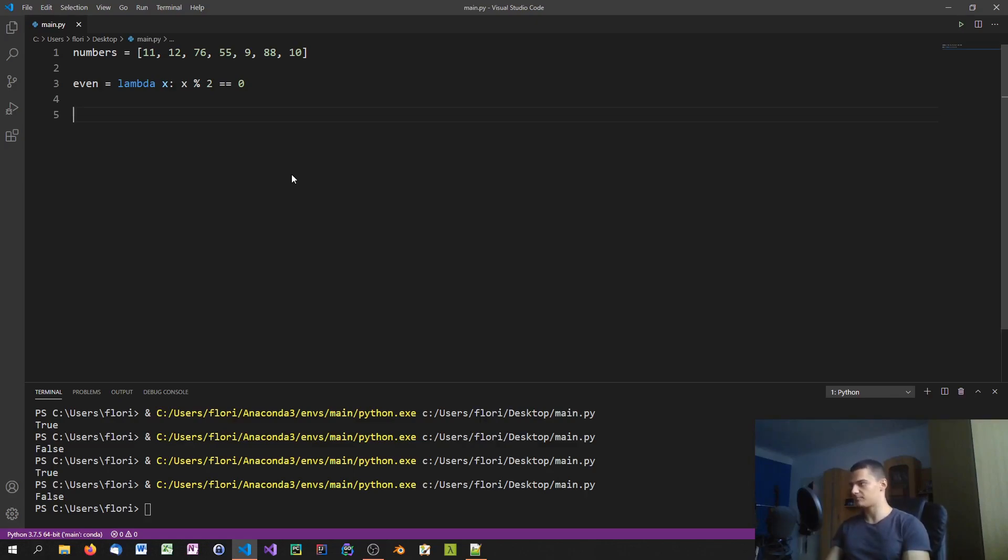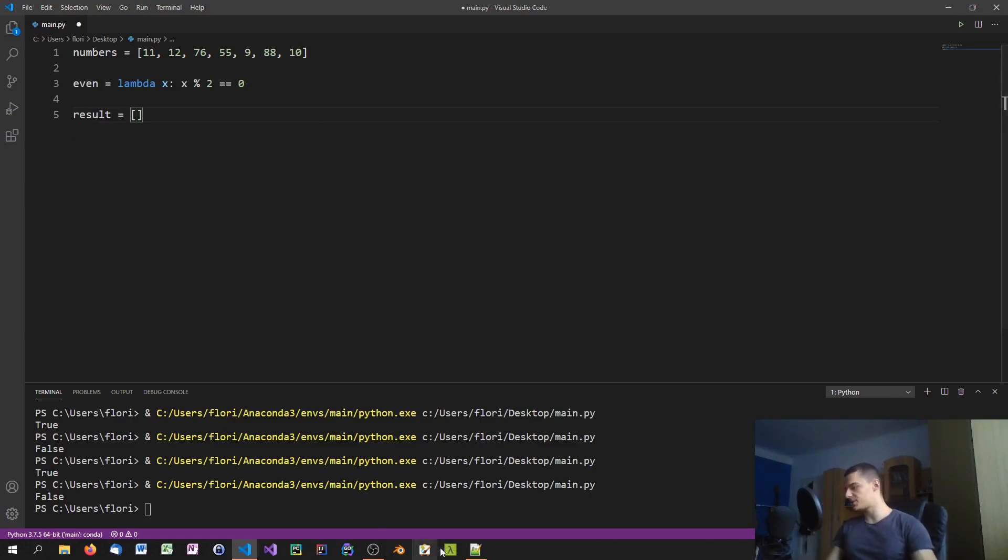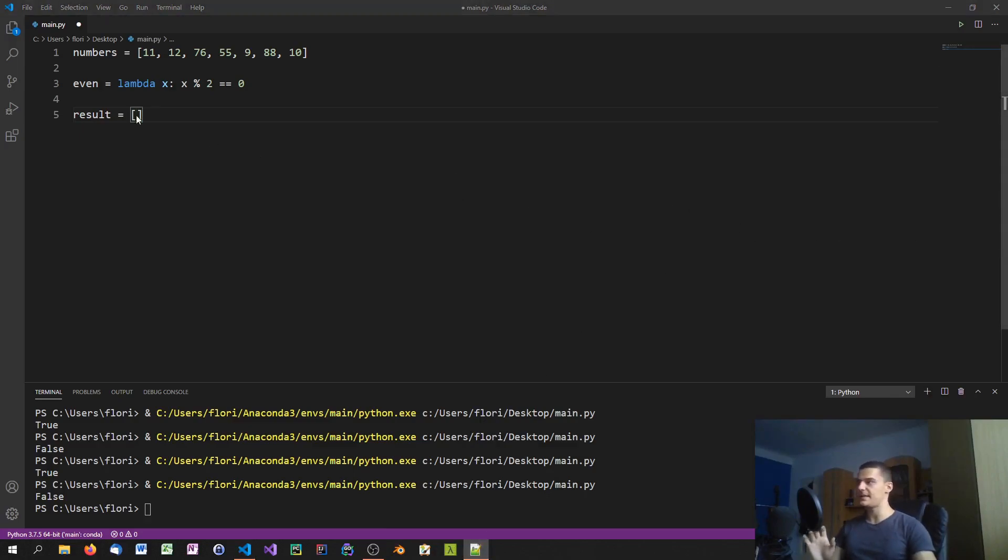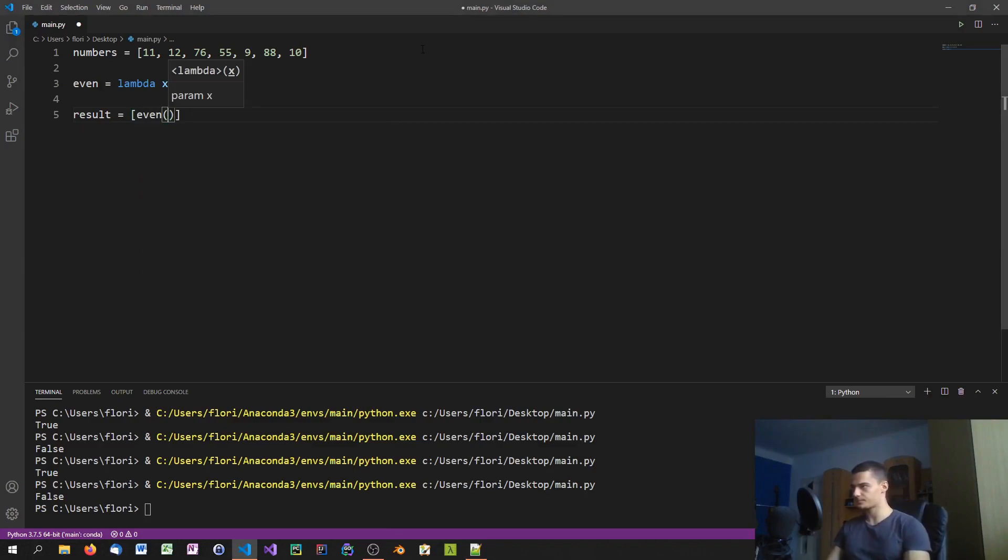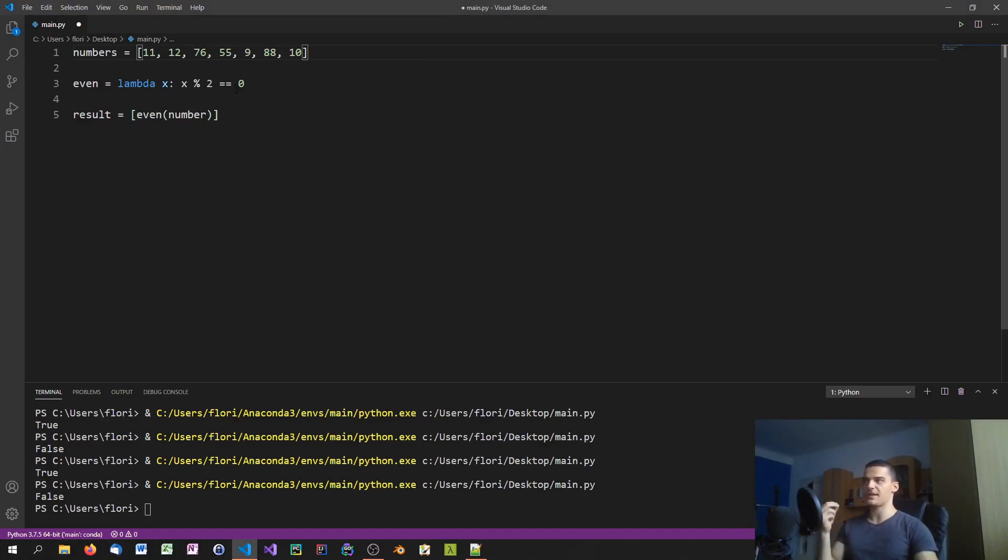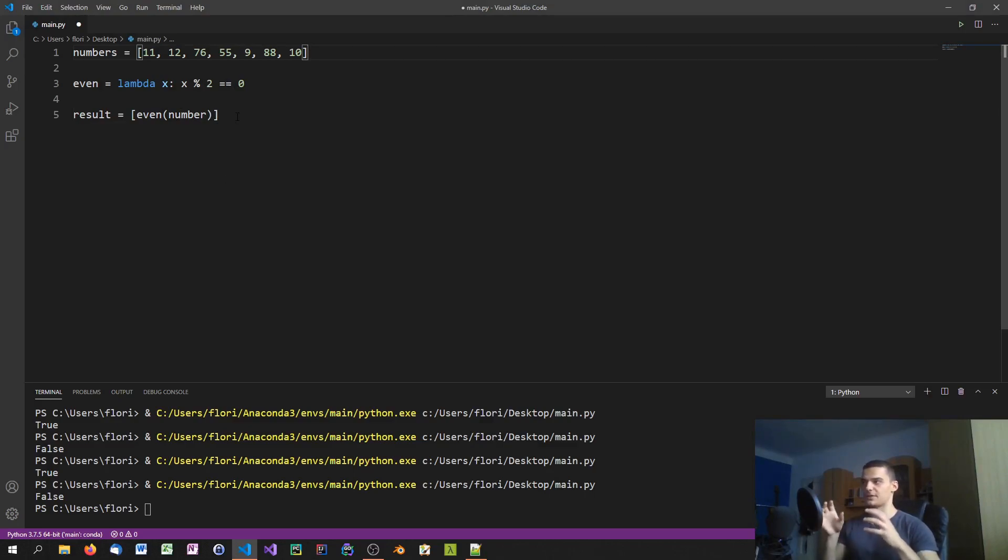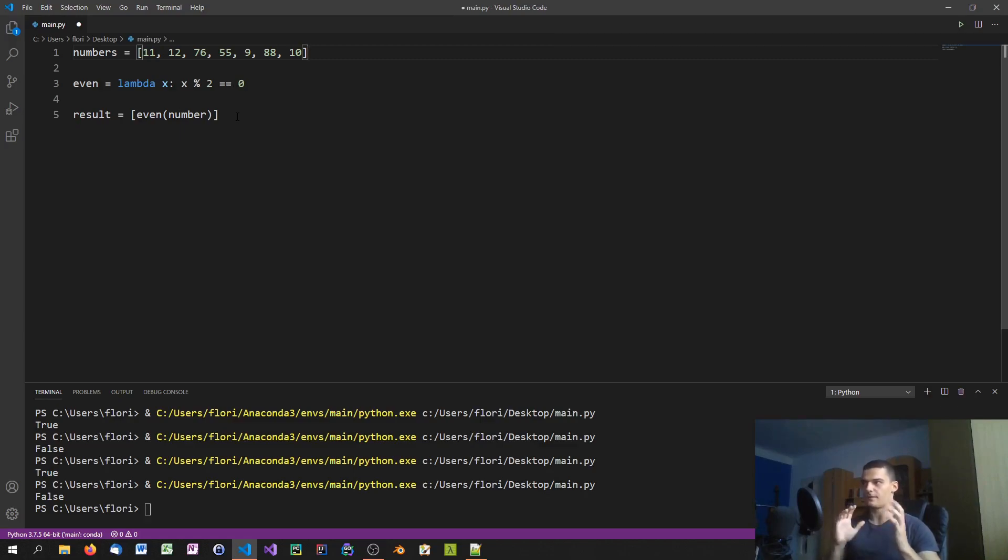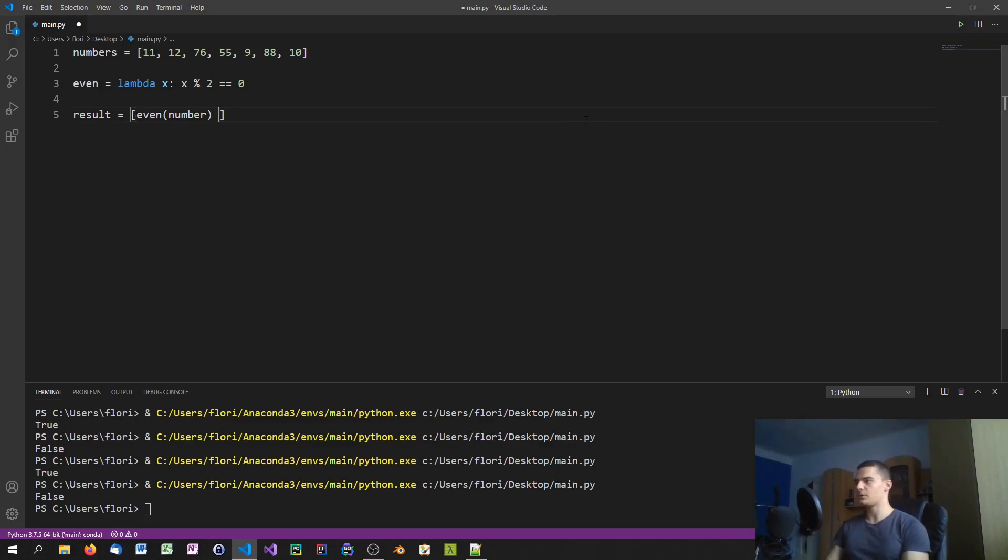We're going to say result equals even of the number, because the even function returns either true or false. If the number divided by two has a remainder of zero it's going to return true because it's obviously even, otherwise false. So we're only going to get boolean values here, and we're going to do this for every number in numbers.